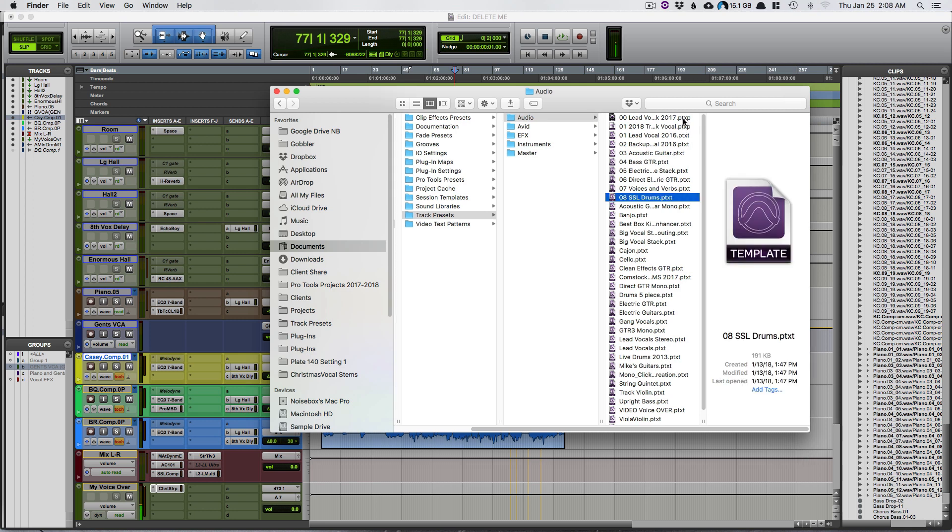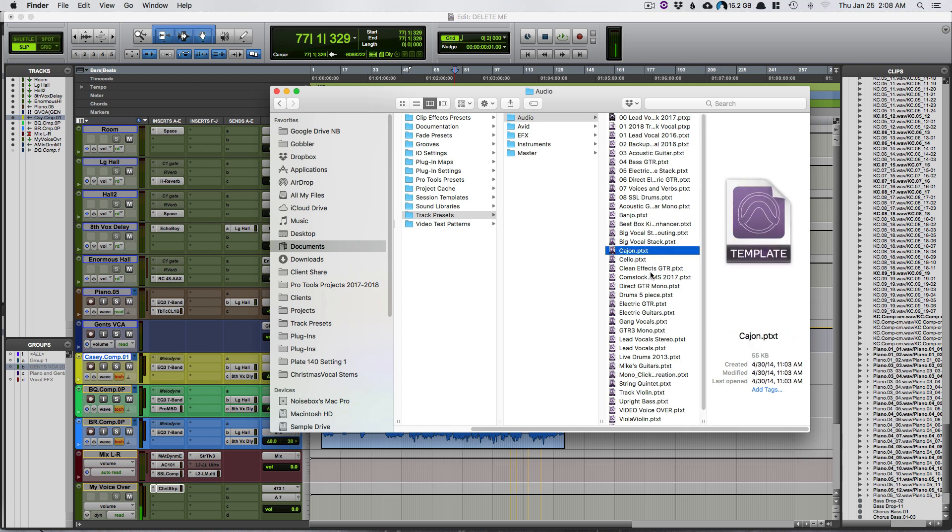These two up here I've made since trying these presets out, and then you can see all of ours are .ptxt. So we just mainly need to change these to .ptxp.